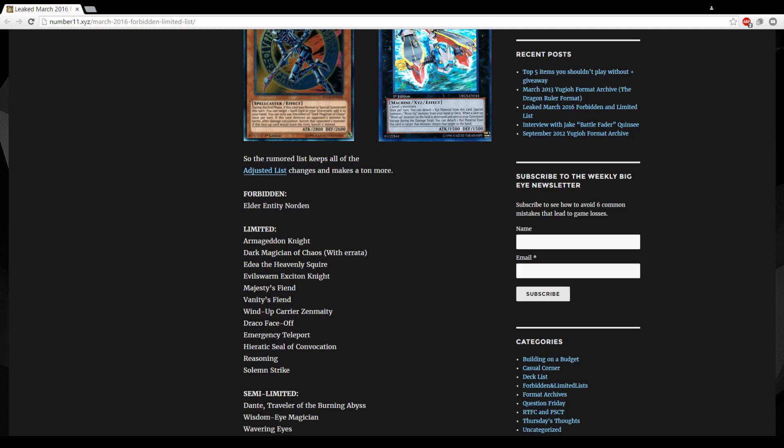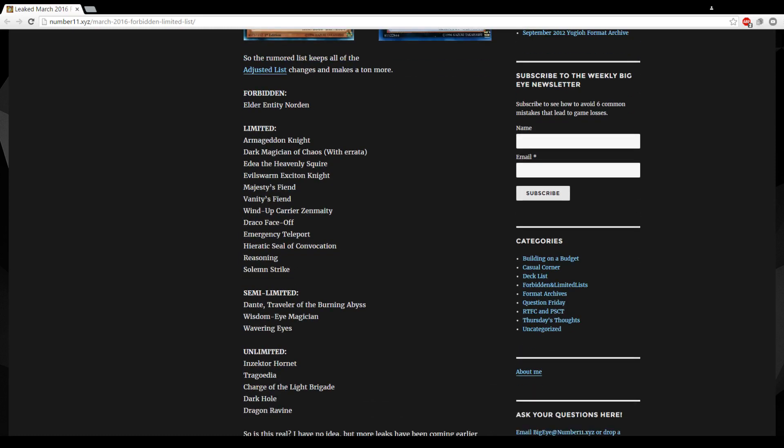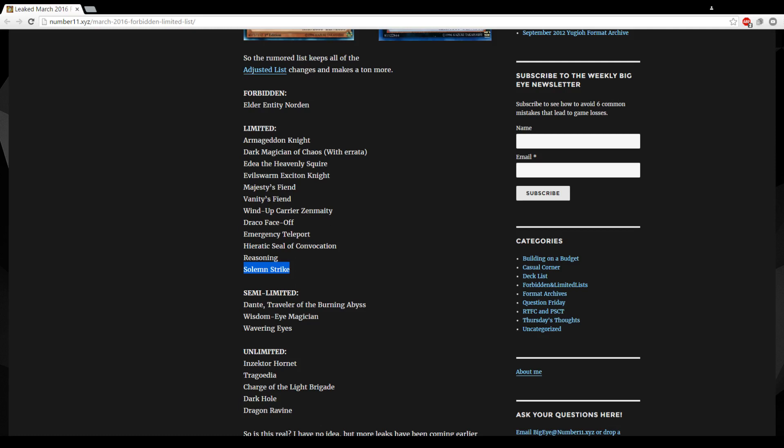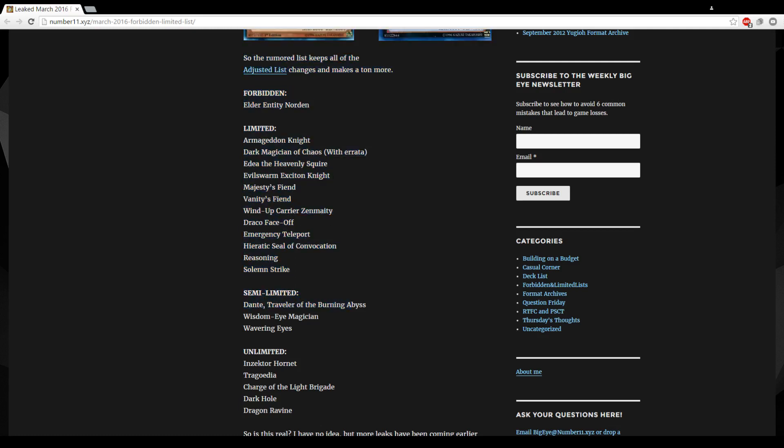Solemn Strike, I don't think this card should get hit really, it's a whatever hit. Semi-limited, whoa Dante really? Dante to two huh, I guess.